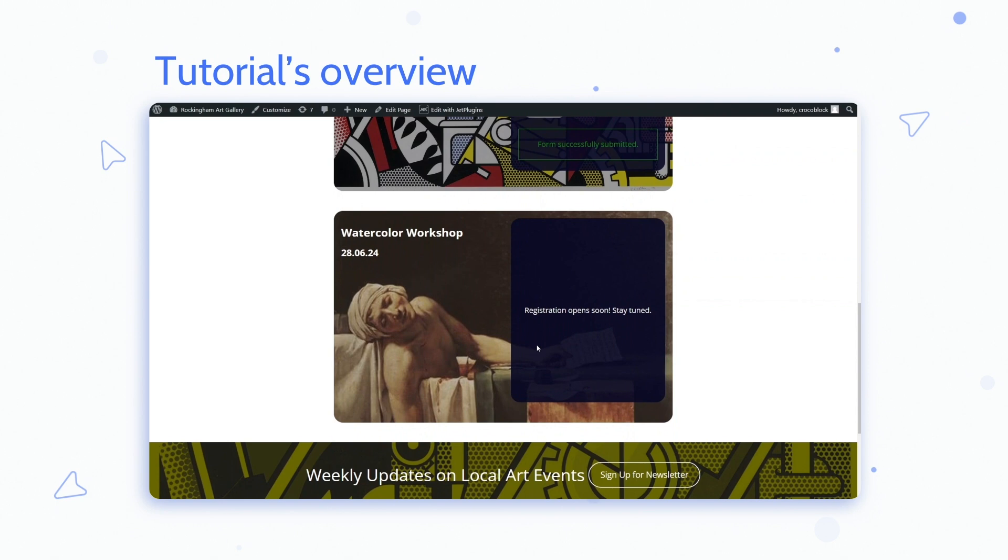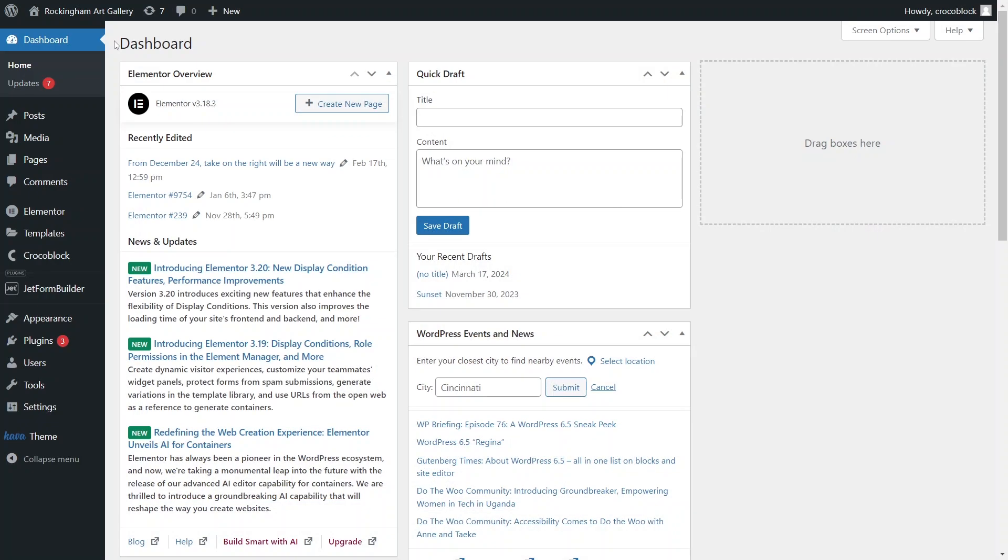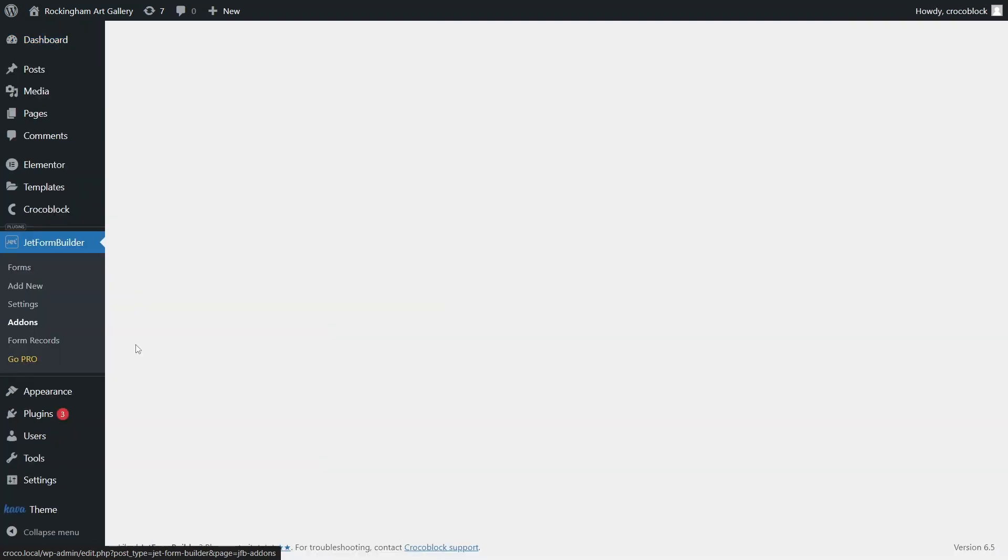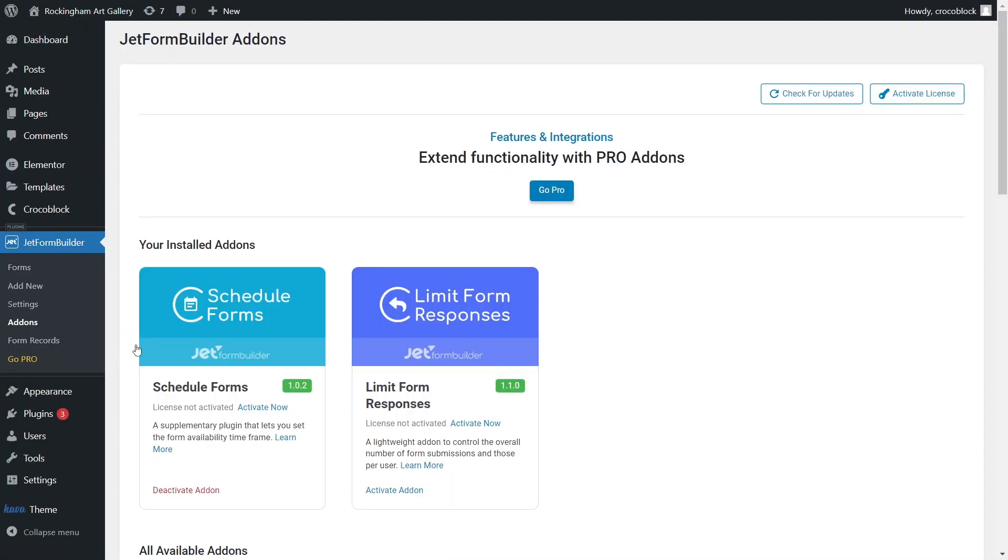If not, you can refer to one of our previous videos on the Crocoblock channel. For this tutorial I've activated the Schedule Forms add-on and created a simple event registration form.